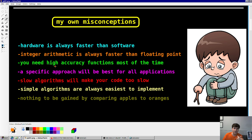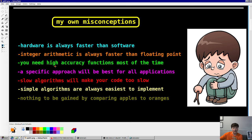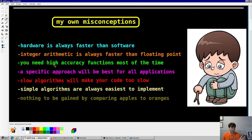Number three: the idea that you always need high-accuracy functions. In reality you really don't, unless you're designing, say, missile trajectories. You don't really need 16 digits of accuracy on your sine and cosine. Three, four, five digits is more than enough. Even for our applications, we don't go more than about six or seven digits of accuracy for all our 3D rendering. So you don't need as much as you think you need most of the time.